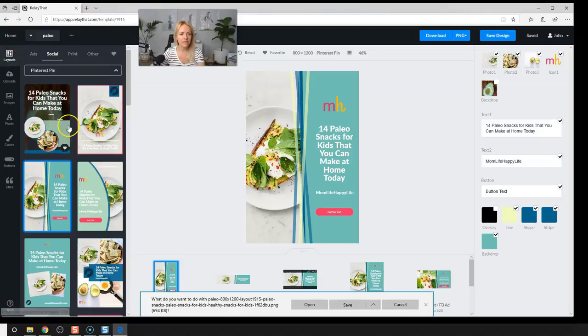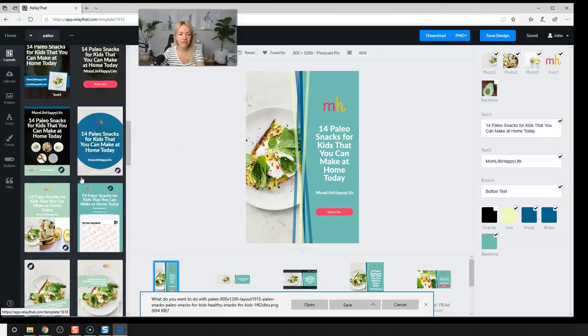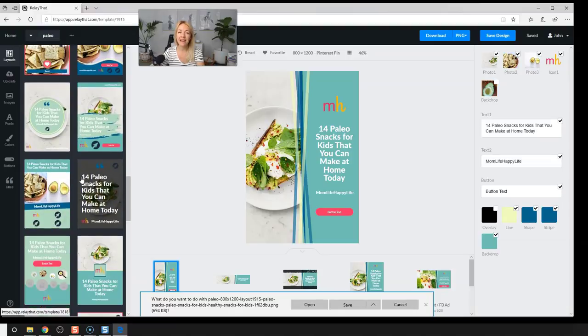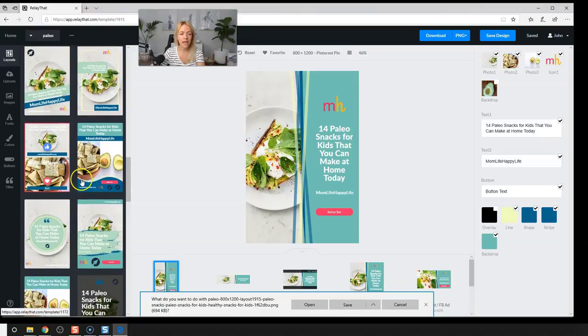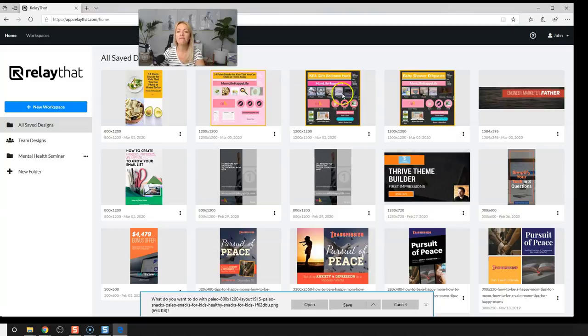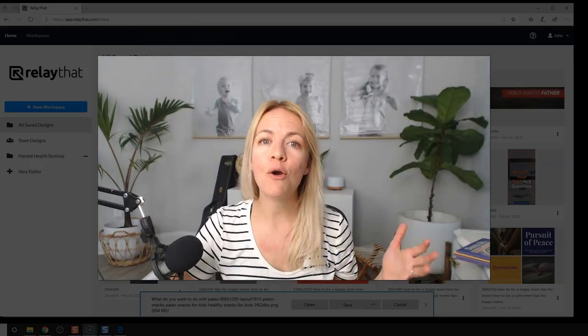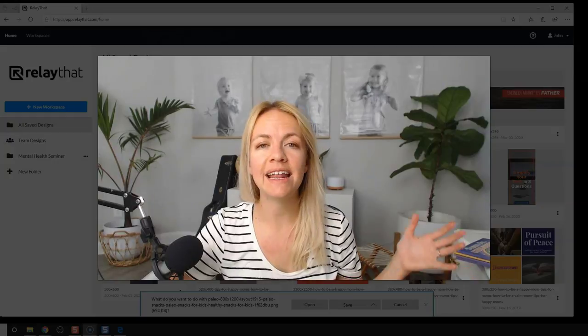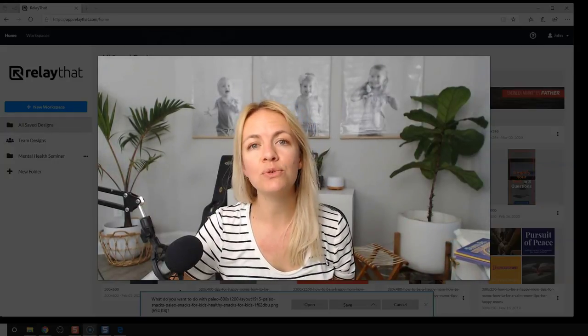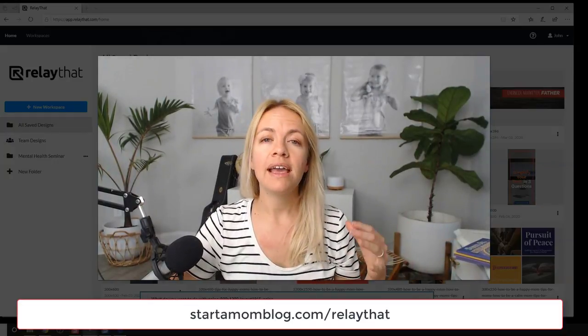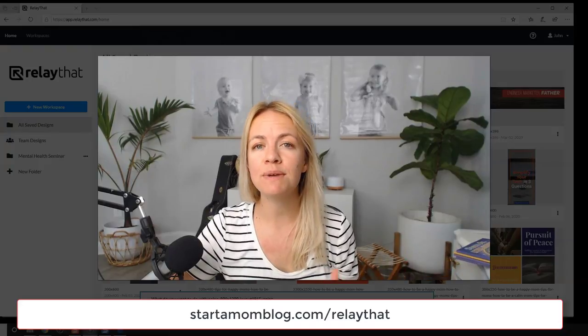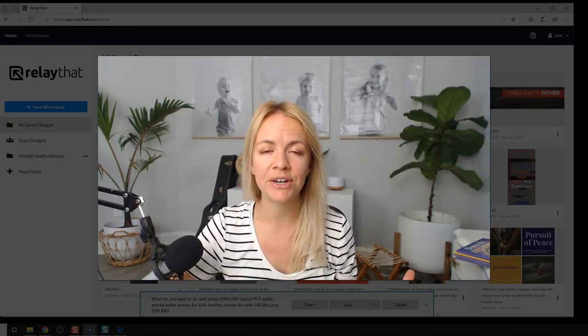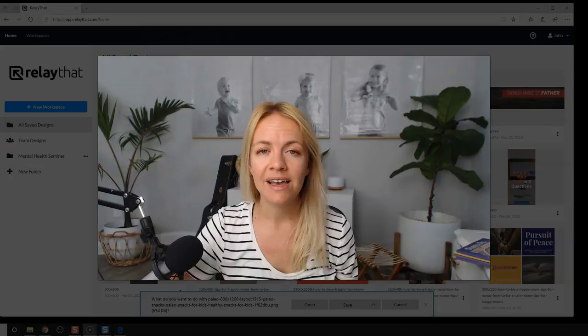All right. So now that we have all these layouts, we can change colors. You can create a ton of different looking pin images for the same blog post. And then lastly, when you click on the home button, you can look at the past workspaces that you have in the past blog posts that you have created pin images for. So again, I hope you love this. And if you do decide to get the relay that tool, my affiliate link is below, then thank you so much for watching. I hope this makes your pen life so much easier and brings you a lot of traffic.